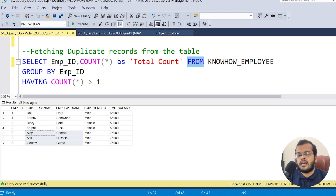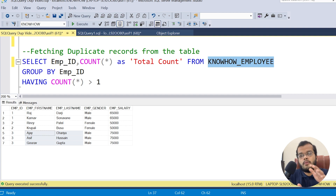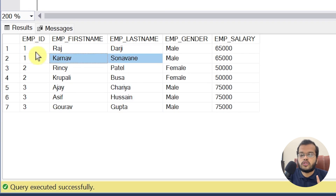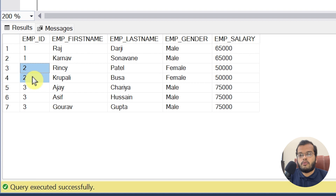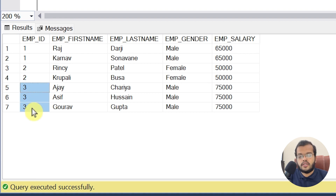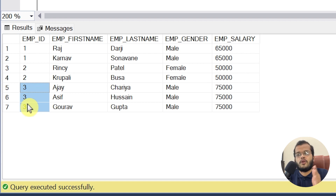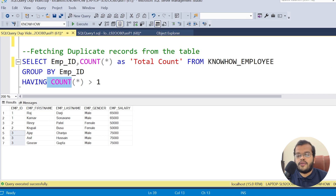I'm grouping all employees by employee ID. For example, two different employees both have employee ID 1, another two share employee ID 2, and three employees share employee ID 3. By grouping on employee ID and counting, I get: employee ID 1 has count 2, employee ID 2 has count 2, employee ID 3 has count 3.